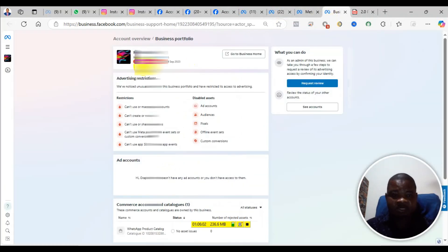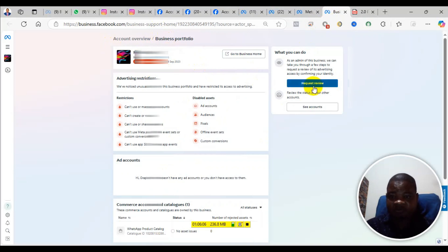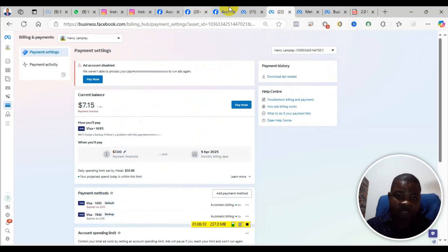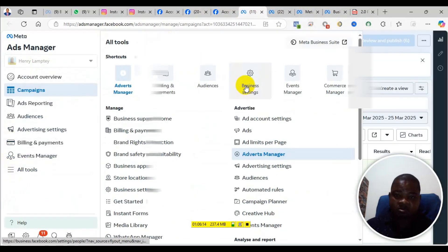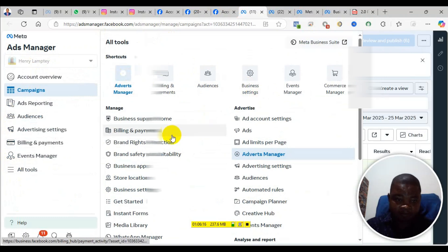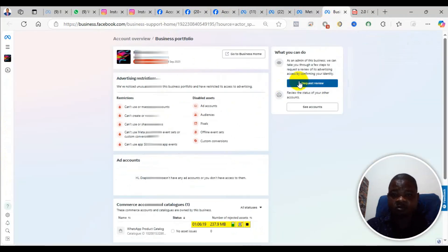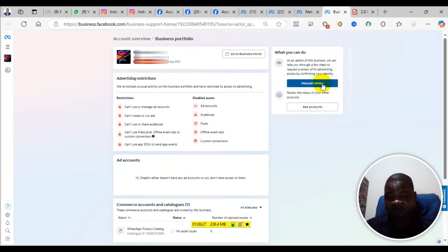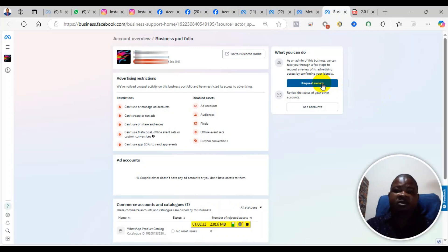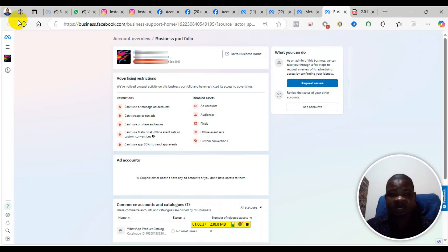If you are satisfied that all that are correct, then you come back to the business support home and click on request review. For those who may not see the request review, you can come to the ad manager, then come to all tools and click on business support home. When you click on request review it will ask you to submit your ID. The types of IDs you may need to submit are national ID, passport, driving license, and voter ID.